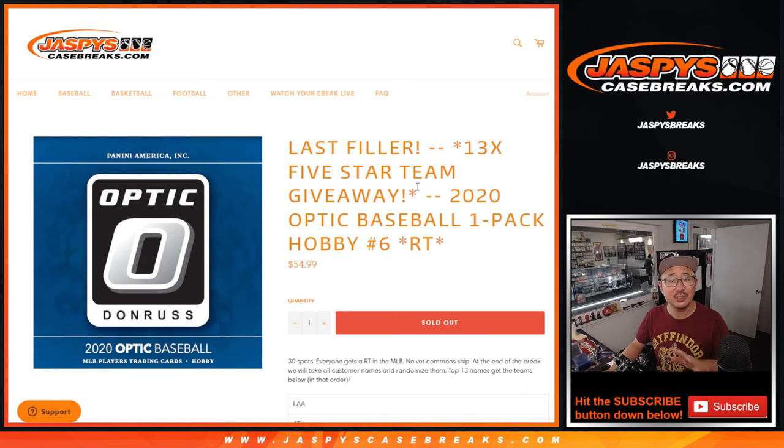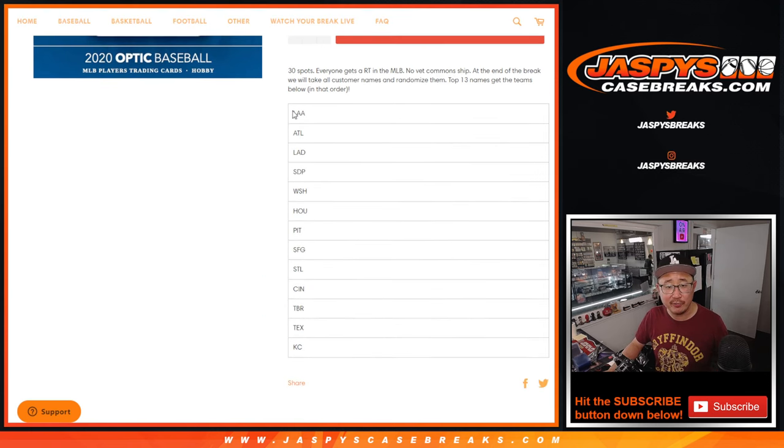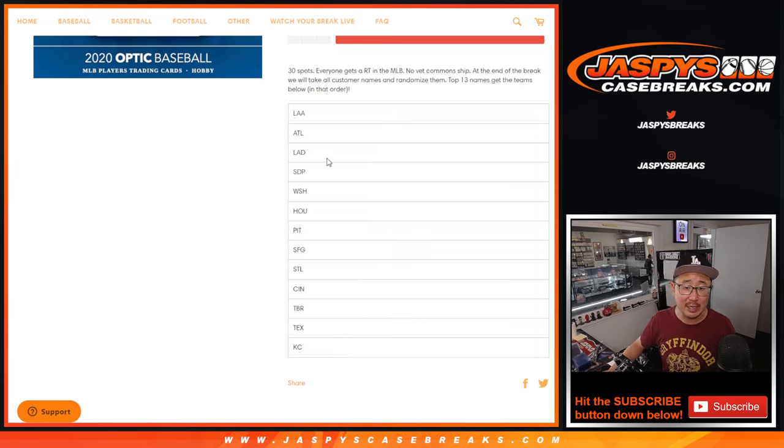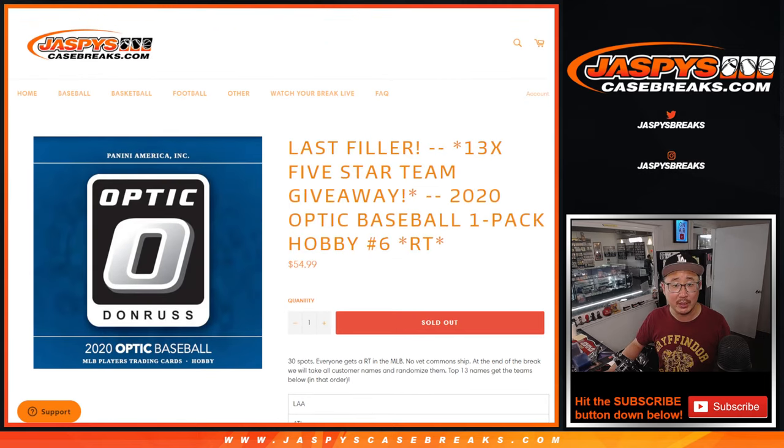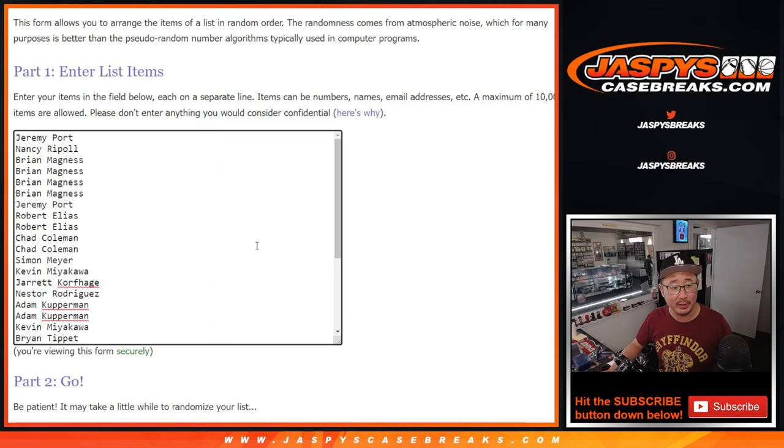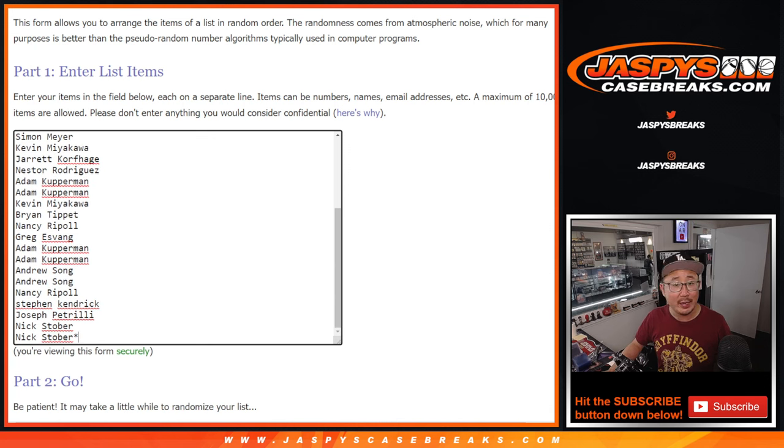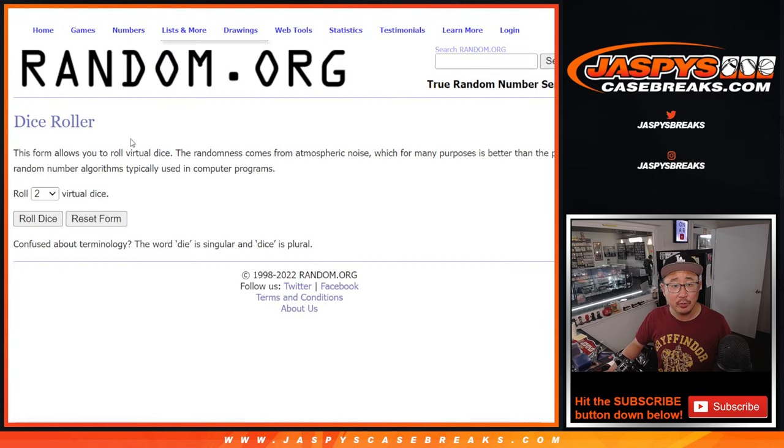It's just a filler for that five-star break, which is coming up in the next video. So we'll do the quick little four-card break first, then we'll re-randomize everybody's names. Name on top, it's going to get the Angels. Top 13 will get teams in the next break. It's good odds right there. Almost half the break will be moving on to the next round. Big thanks to this group for making it happen. Appreciate it. So we'll do the break first. Let's roll it.